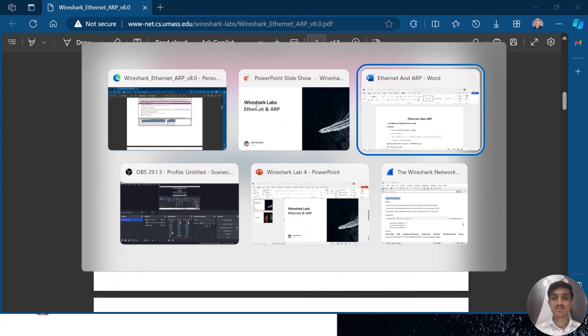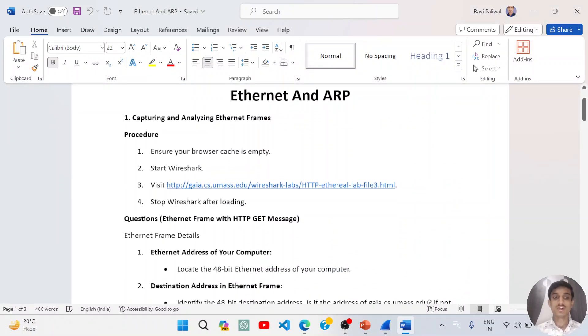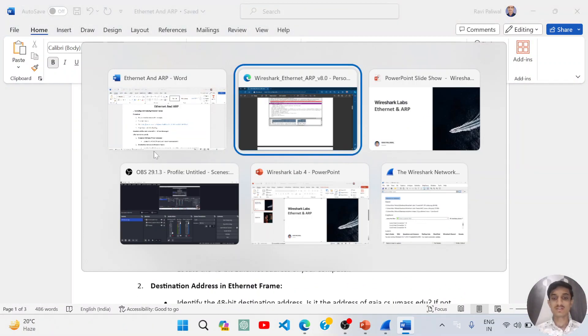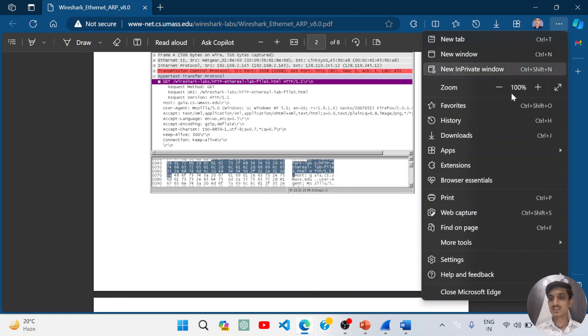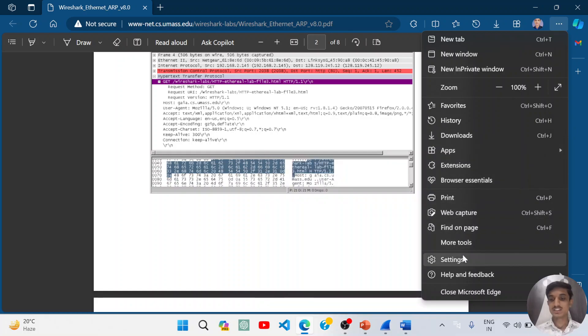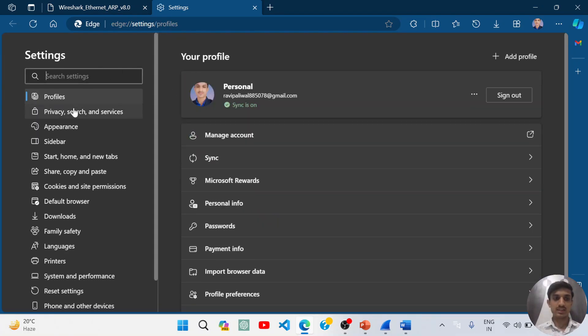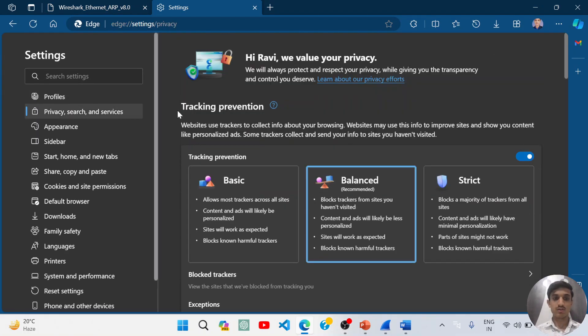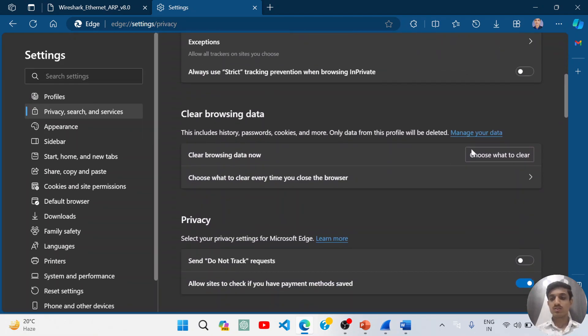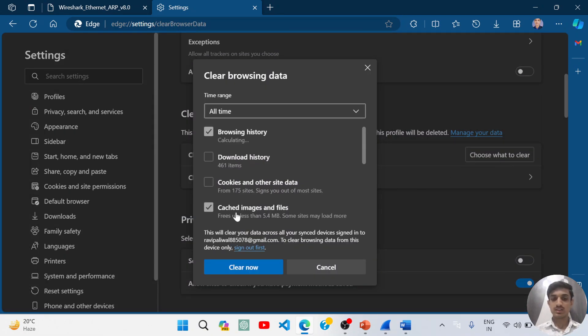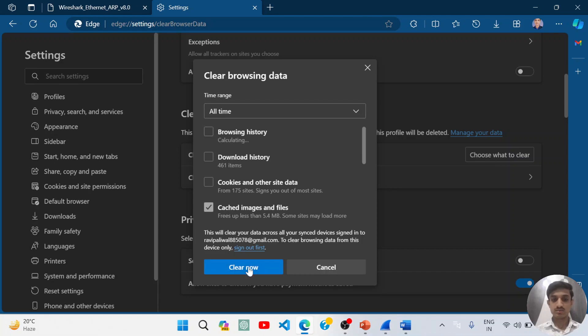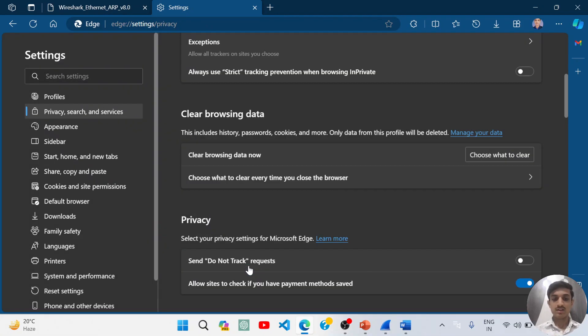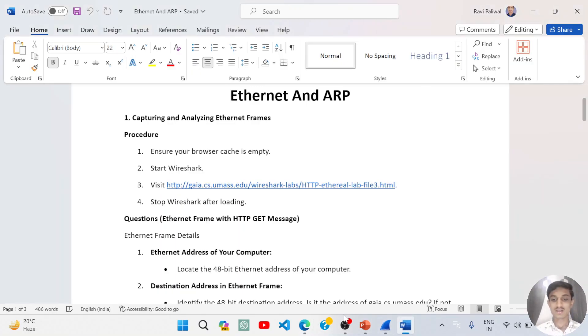I have simplified this also for you. We will first clear our browser cache. Let's go to the settings and clear the browser cache for Edge. You can follow along with me and clear the browsing cache. I will not clear the history but cached images and files. I have cleared the browsing cache.